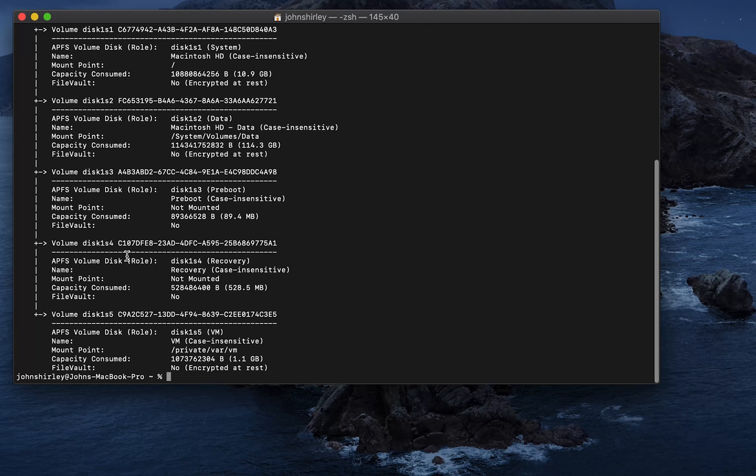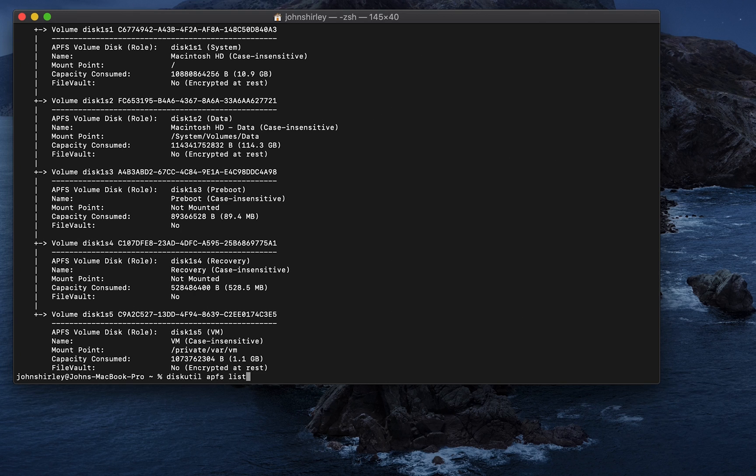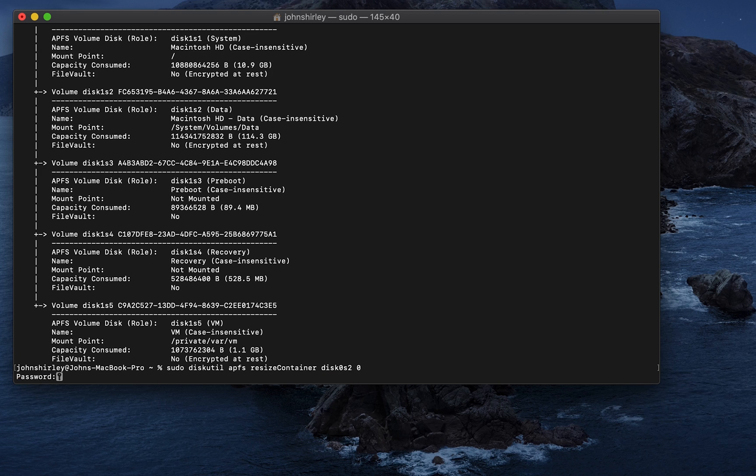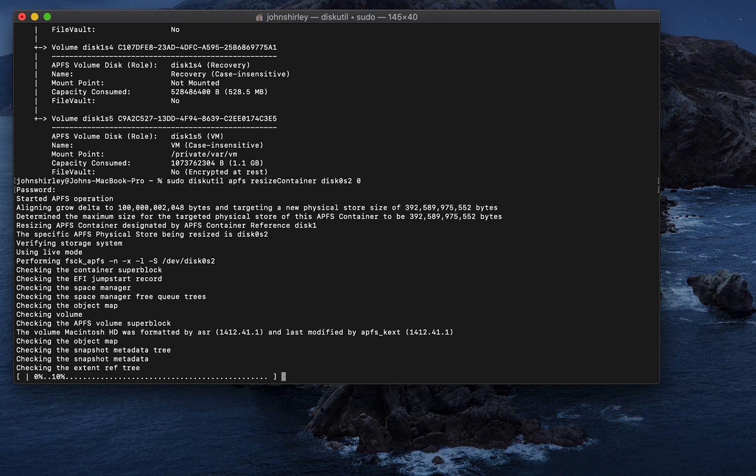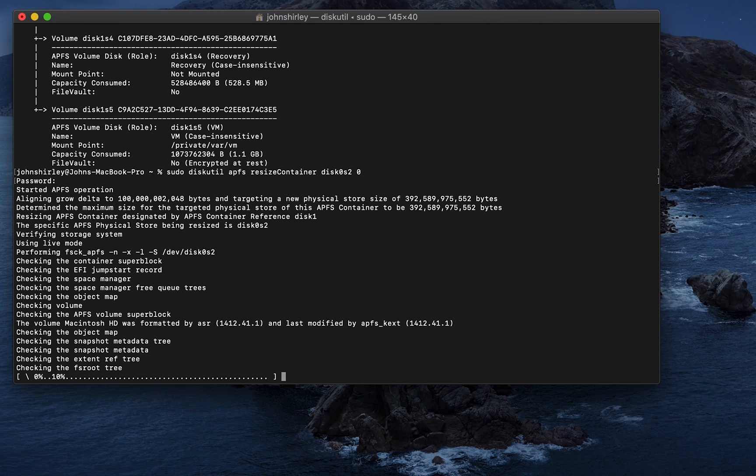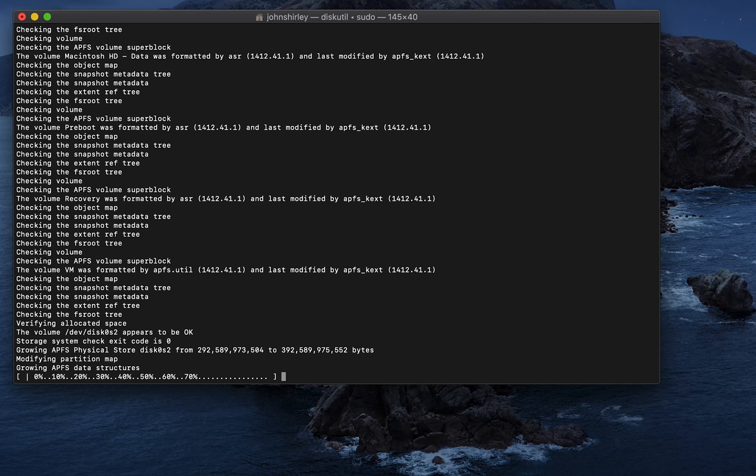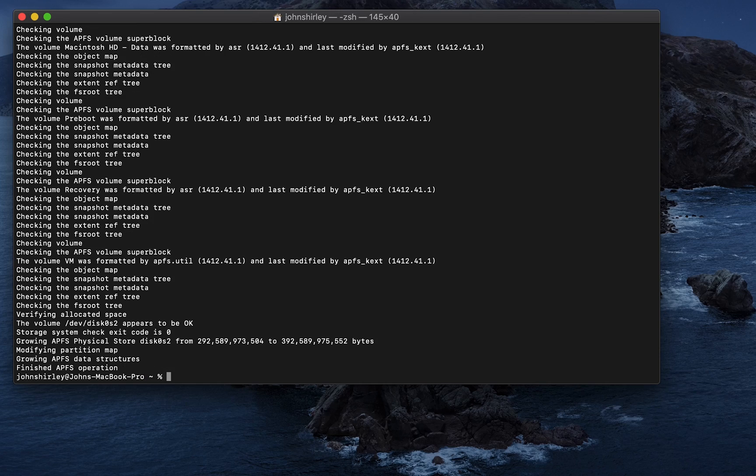Okay, so that might differ for you. But, in my case, next we type in sudo diskutil APFS Resize Container Disk0S2 space 0. The password it's going to ask is obviously your Mac password. And there we go. This is now going to resize your Mac container to use that unallocated space.